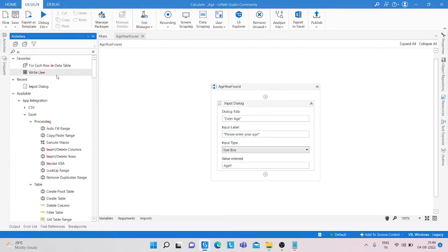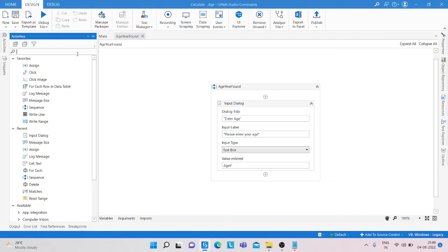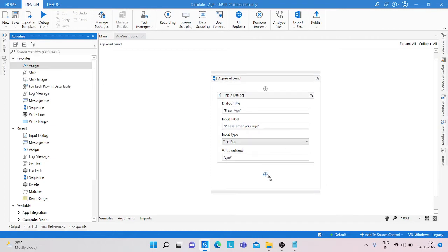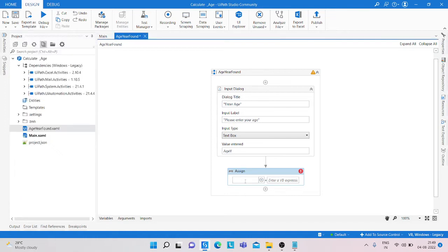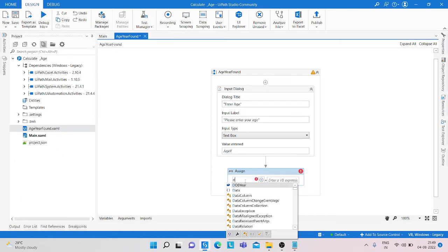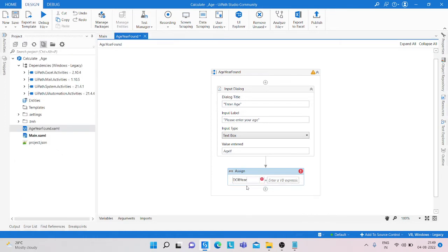And after that what we are doing, we just simply take an assign activity to get the output of the date of birth year. So create a variable, variable name is date of birth year and type is integer also.